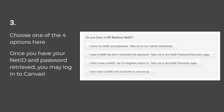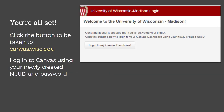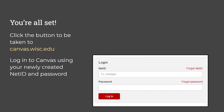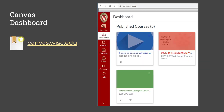Once you have your NetID and password retrieved, you may log in to Canvas. You are all set — click the button to be taken to canvas.wisc.edu. You will need to log in using your newly created NetID and password. Once there, you can bookmark canvas.wisc.edu. You will see your dashboard, which will have the courses in which you are enrolled.